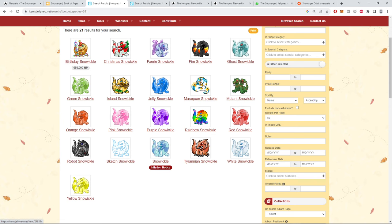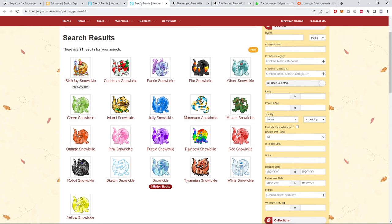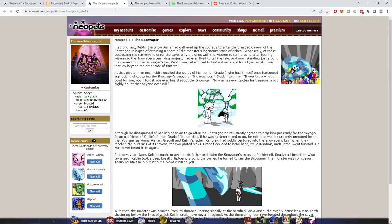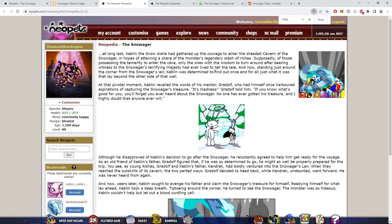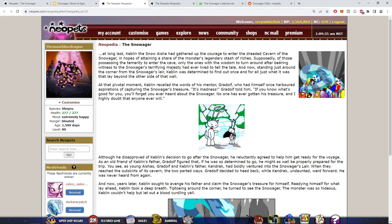Let's talk about the two official pages he has on Neopets. At long last, Keblin the Snow Aisha had gathered up the courage to enter the dreaded cavern of the Snowager in hopes of attaining a share of the monster's legendary stash of riches. Supposedly, of those possessing the temerity to enter the cave, only the ones with wisdom to turn around after bearing witness to the Snowager's terrifying majesty have ever lived to tell the tale.